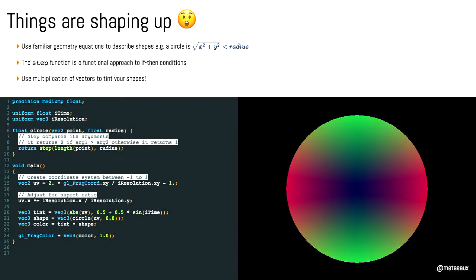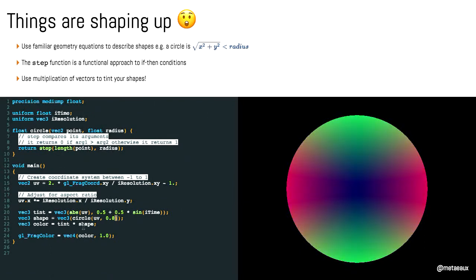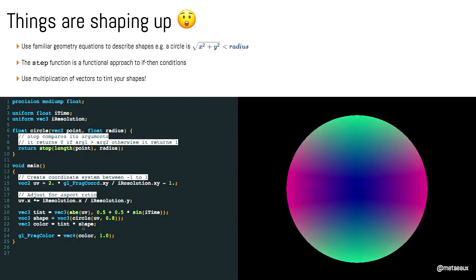If we take the tint from the last slide and take the shape that we've created with a radius of 0.8, if we multiply them together, then we are tinting our circle. This is the kind of decision-making that you go into creating shapes and colors and gradients.